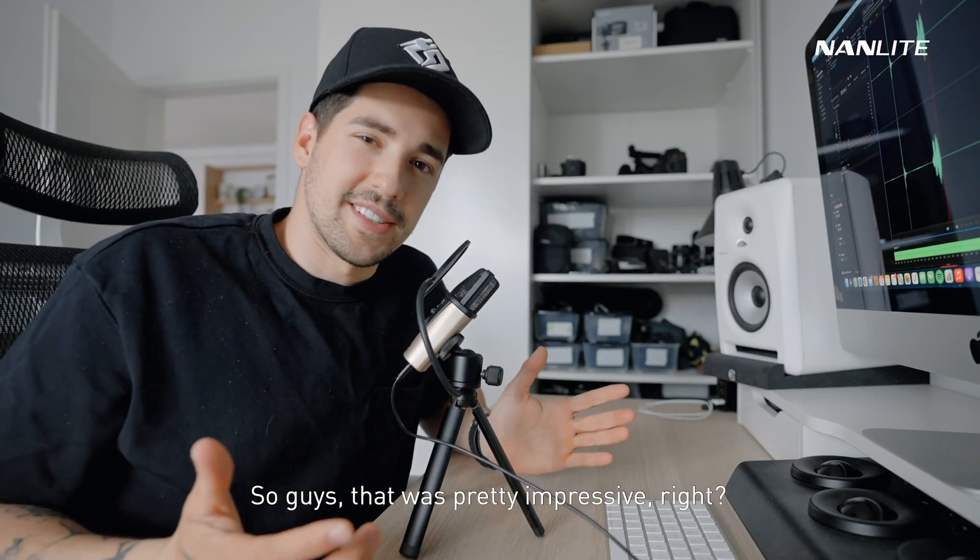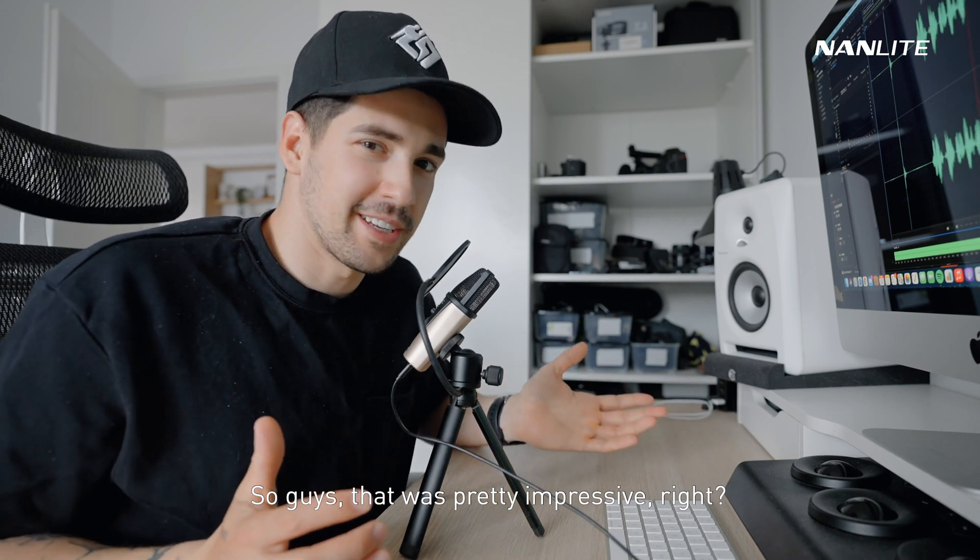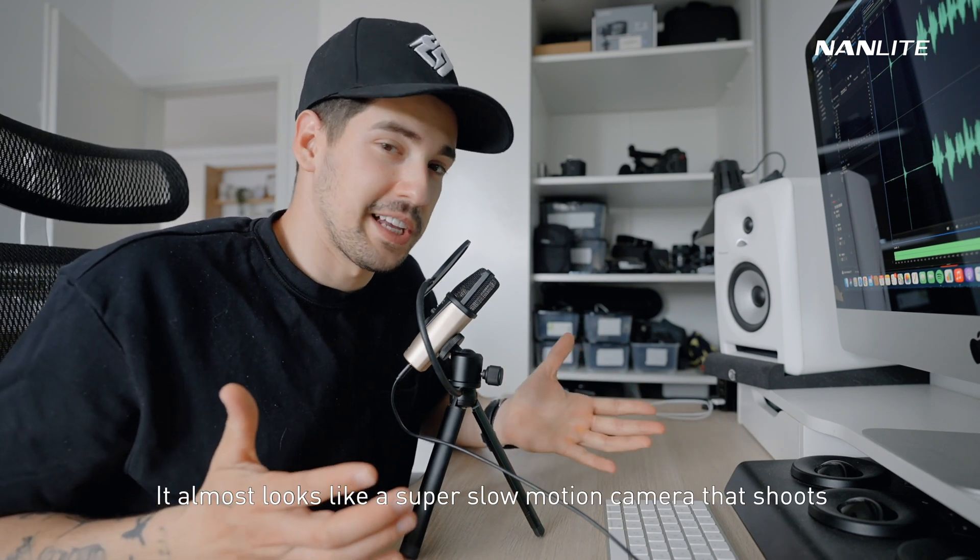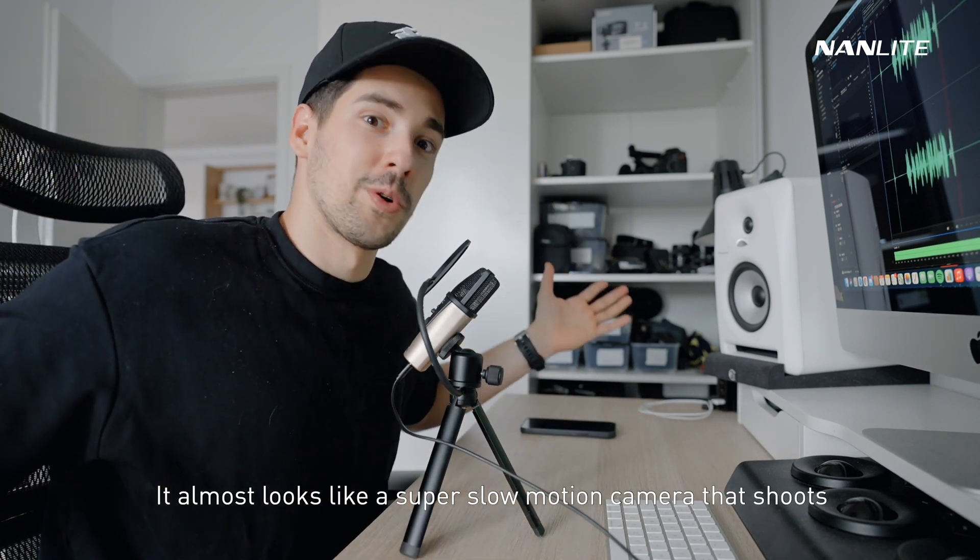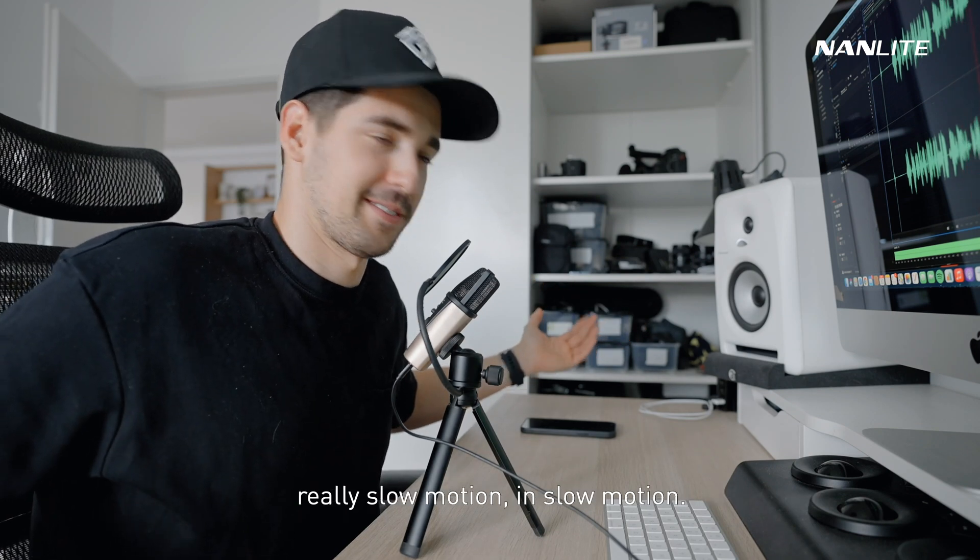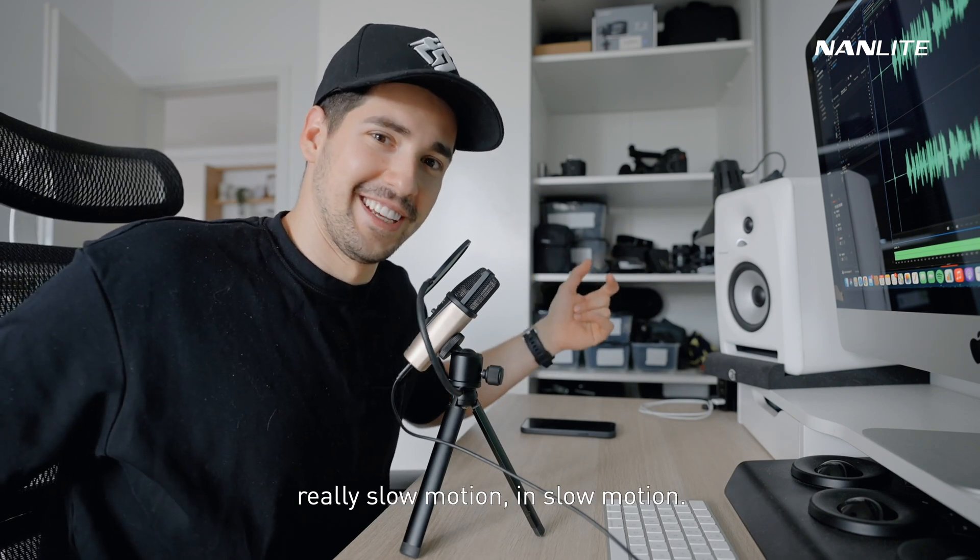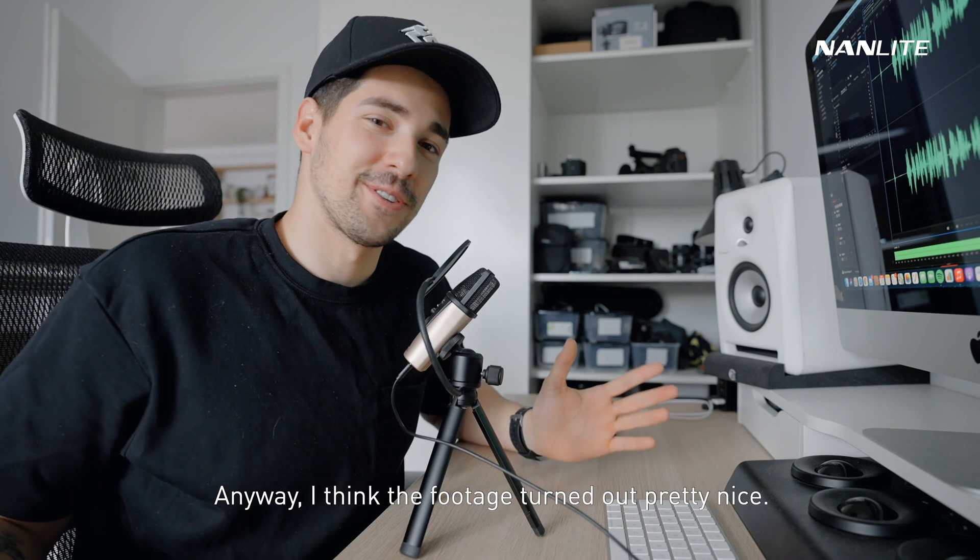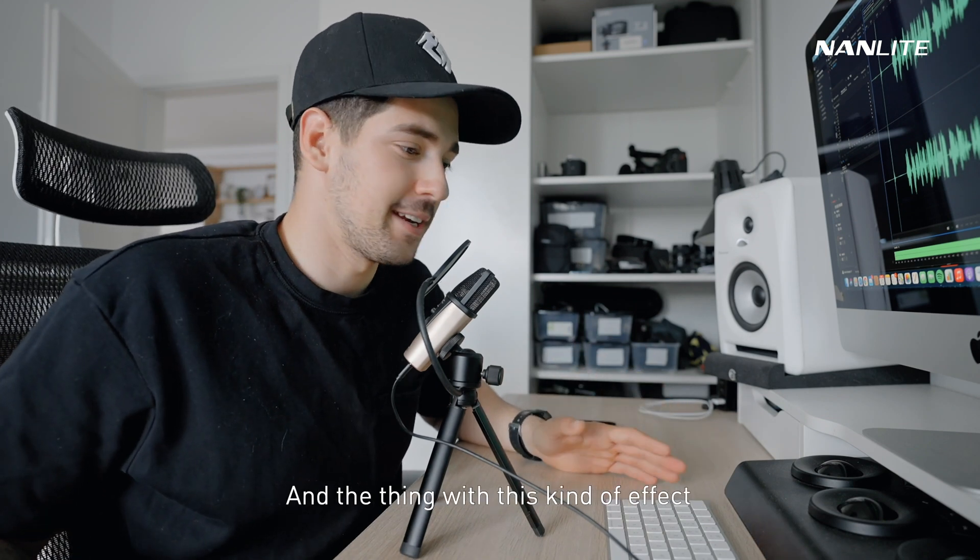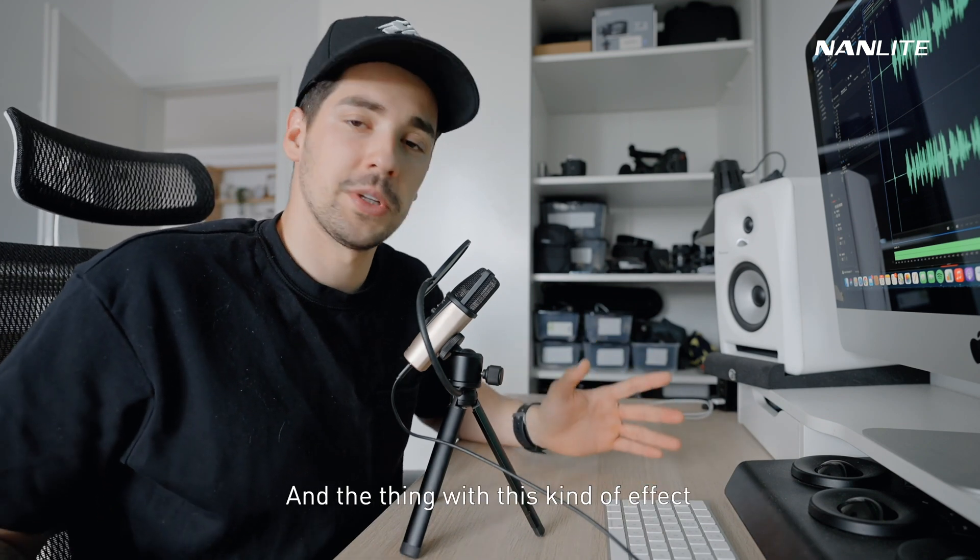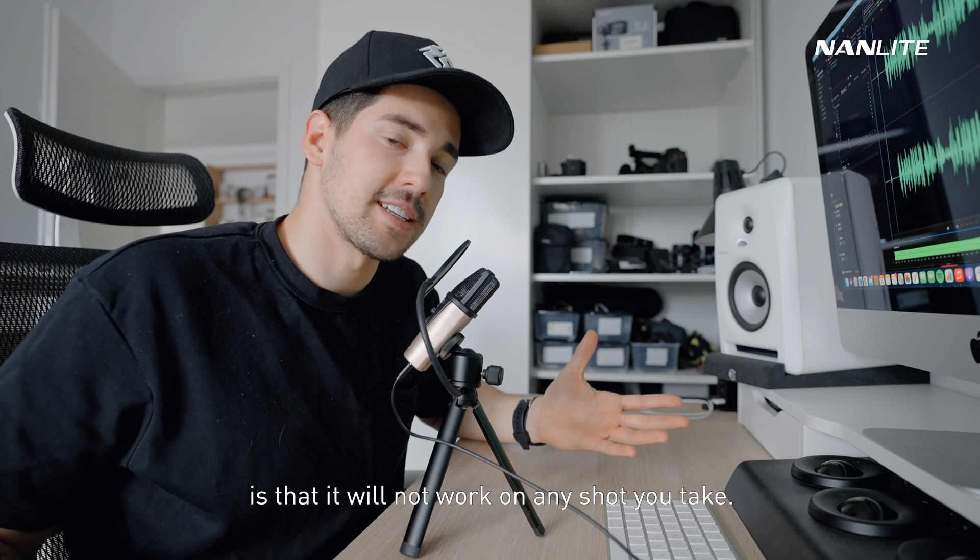That was pretty impressive, right? It almost looks like a super slow-motion camera that shoots really slow motion. Anyway, I think the footage turned out pretty nice.